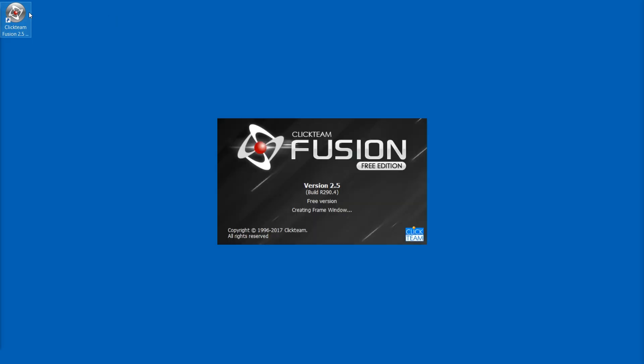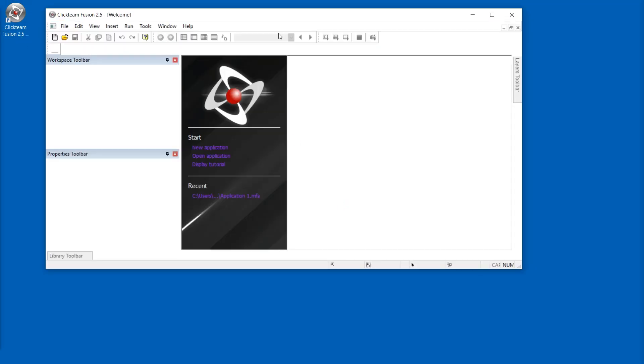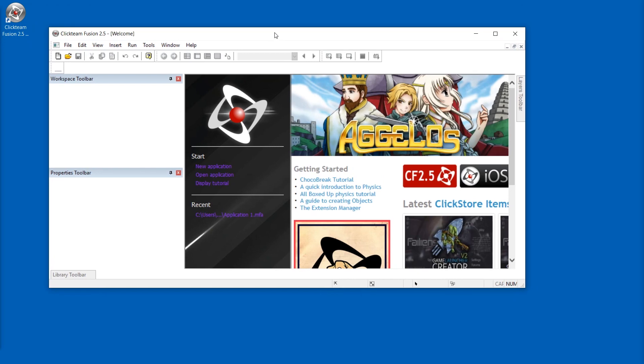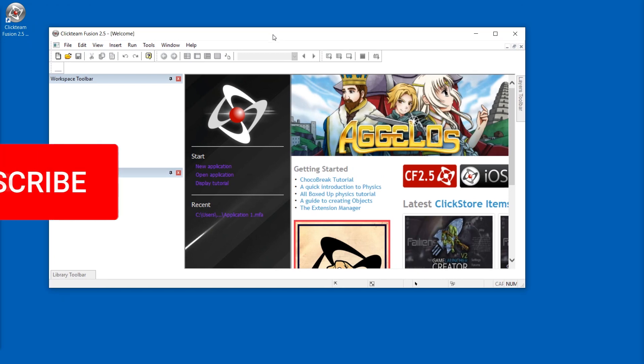Hello and welcome. So we installed Clickteam Fusion 2.5 free edition and now we're going to figure out how to make games and how to publish games with this. This is going to be a very quick tutorial.